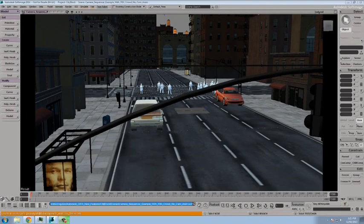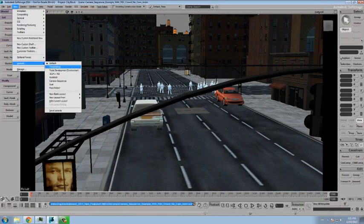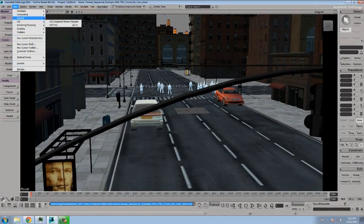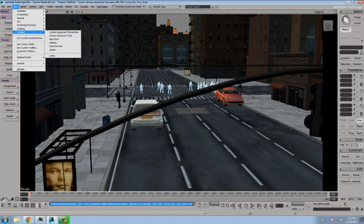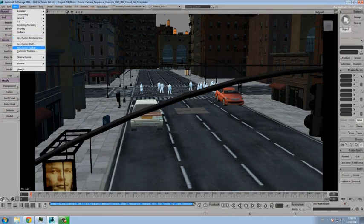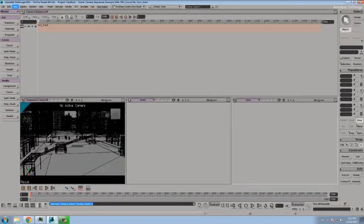The easiest place to get started with the sequencer is to access it from the view layouts menu. The alternative places where you can access the components of the sequencer is under the view animation, accessing the camera sequence editor, and as well under the toolbars, the play controls, and the tools themselves. I'm going to use the layouts to get myself started.